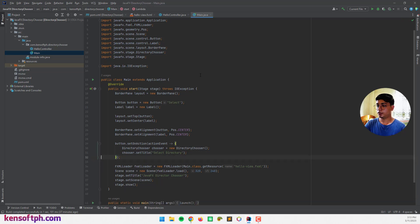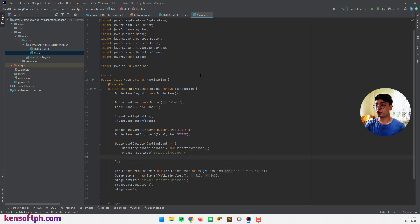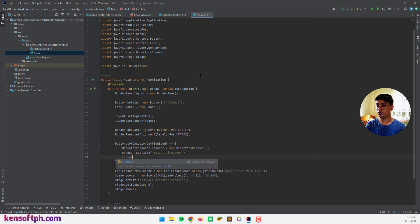We can also set an initial directory like this one. chooser.setInitialDirectory.